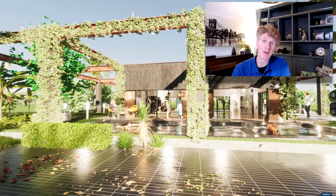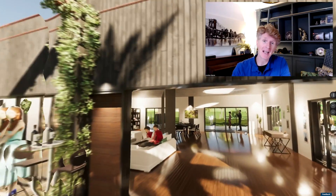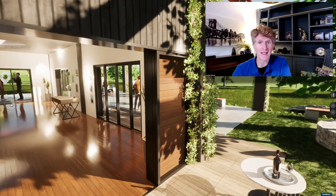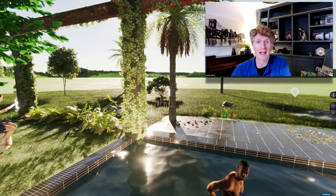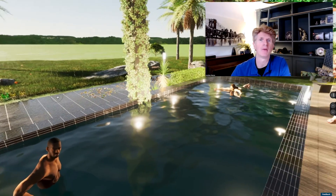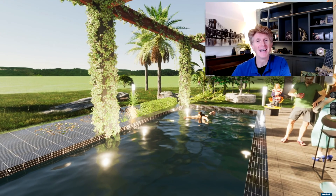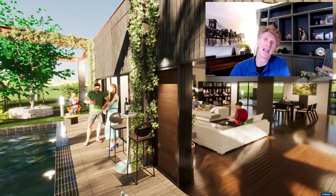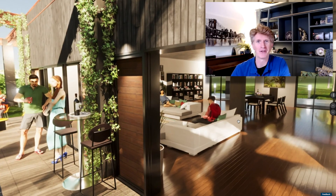Hi everybody, Jonathan here with another Twinmotion video. Today we're going to be looking at panoramas in Twinmotion and specifically the Twinmotion cloud and how panoramas work on that. It's a great way to present your ideas as you'll see in the video. I hope you enjoy the video and thanks for watching.